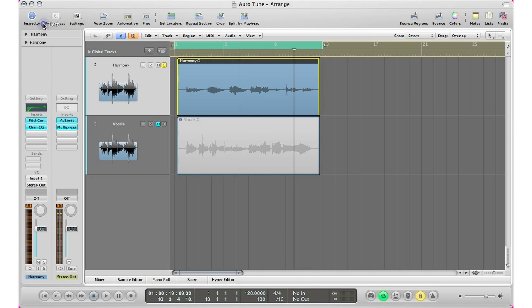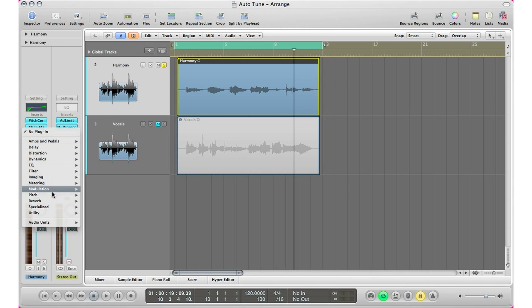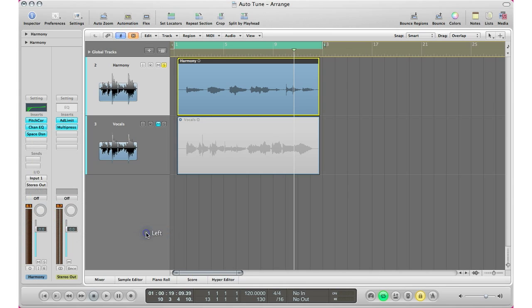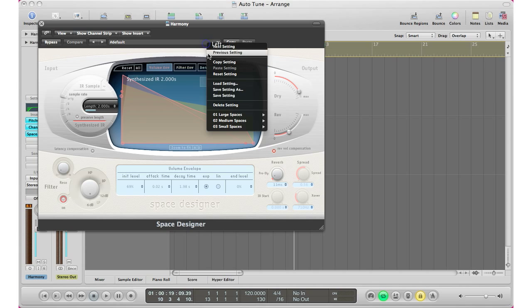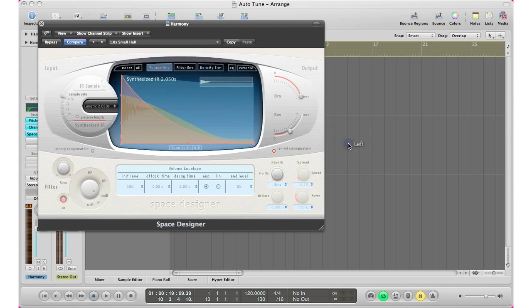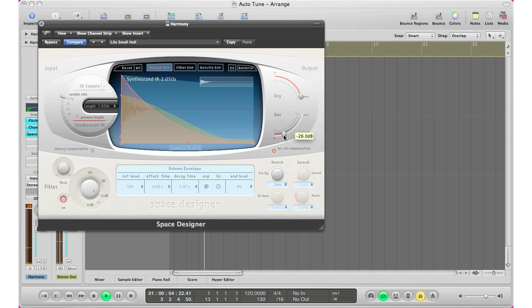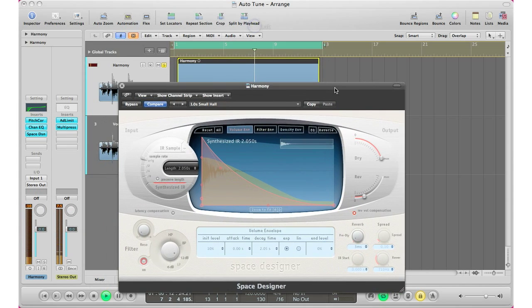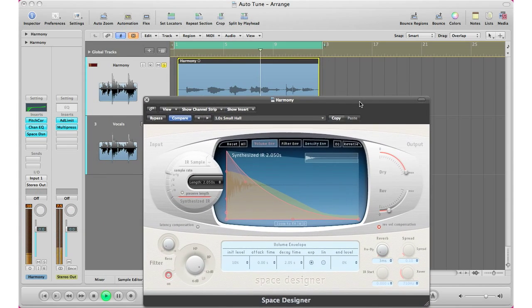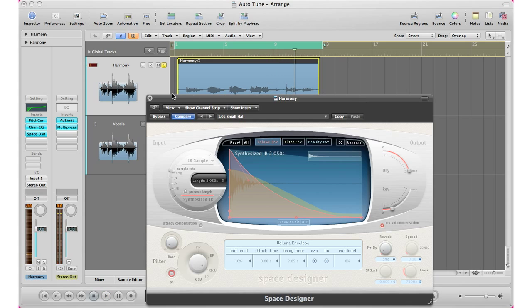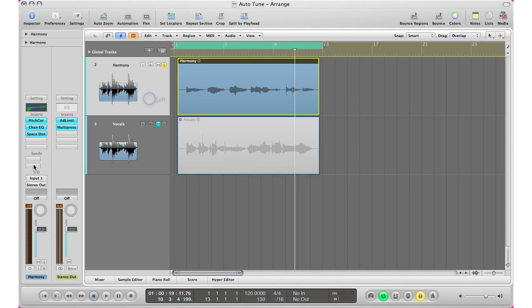All right, next step we got to do to get our vocals a little nicer sounding is bring in a reverb. So I'm going to go to reverb space designer. I'll pick a space designer reverb and I will bring in a small space small hall short. I'm going to go ahead and play it. All I'm going to change is the wetness level right here.